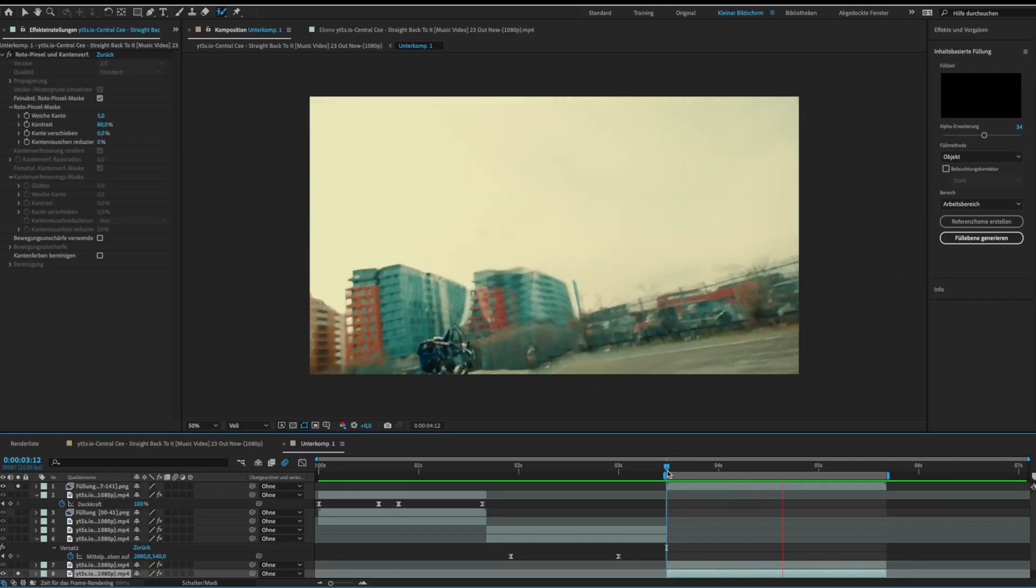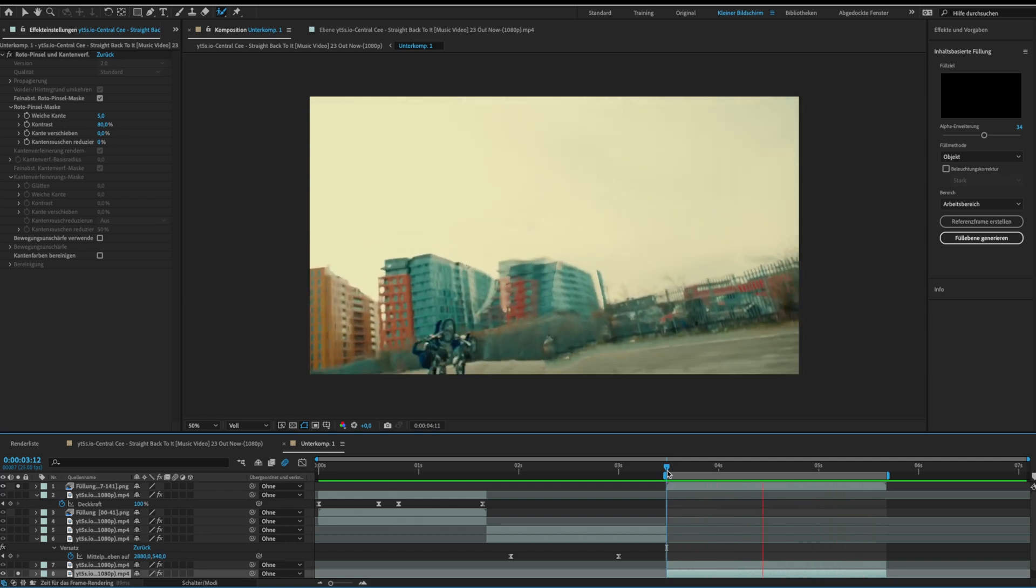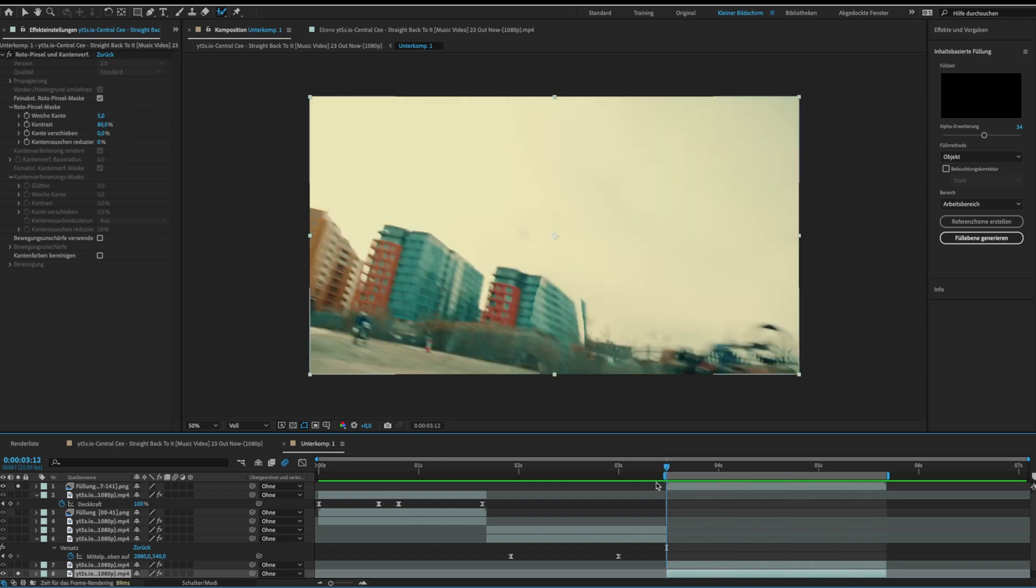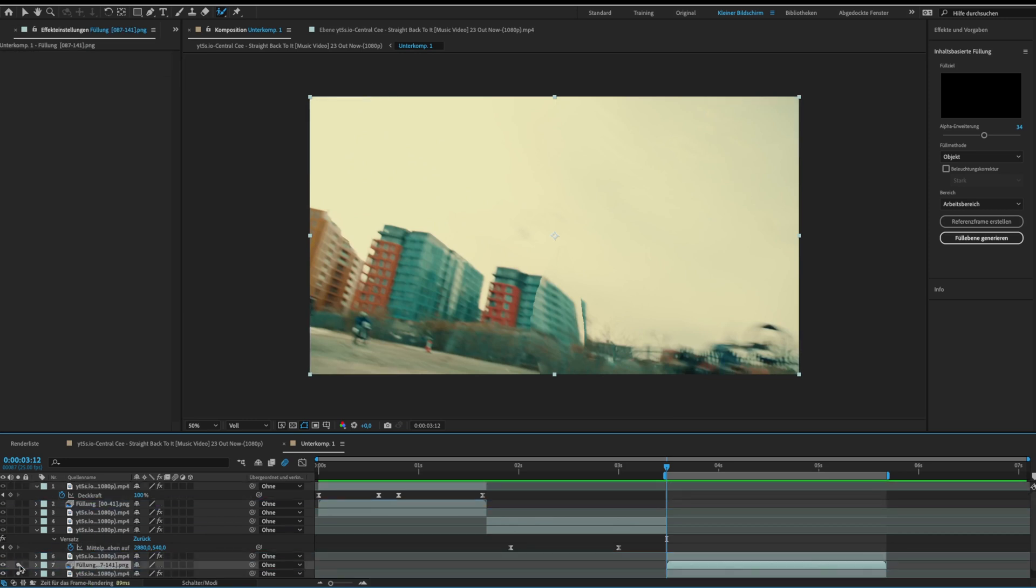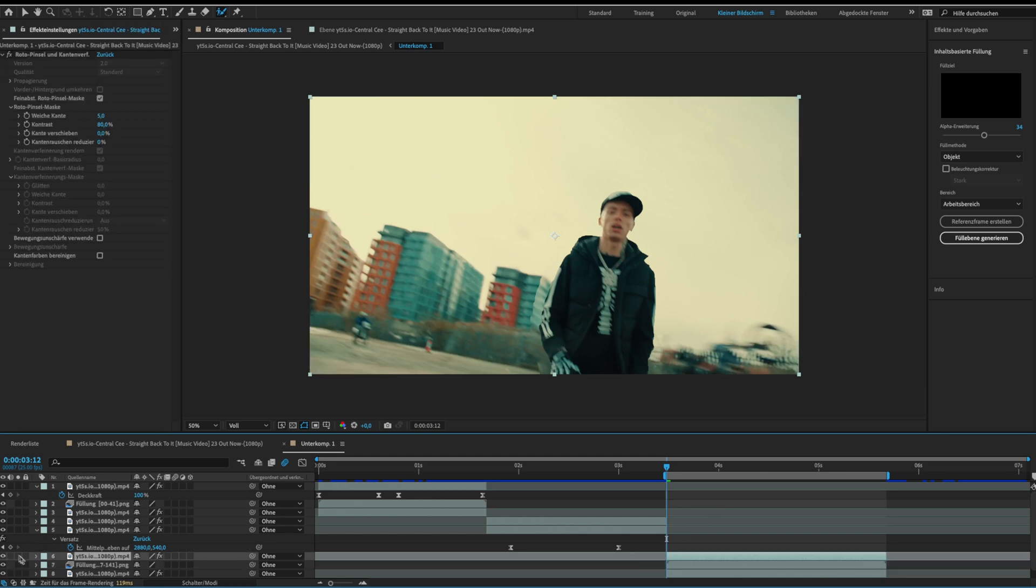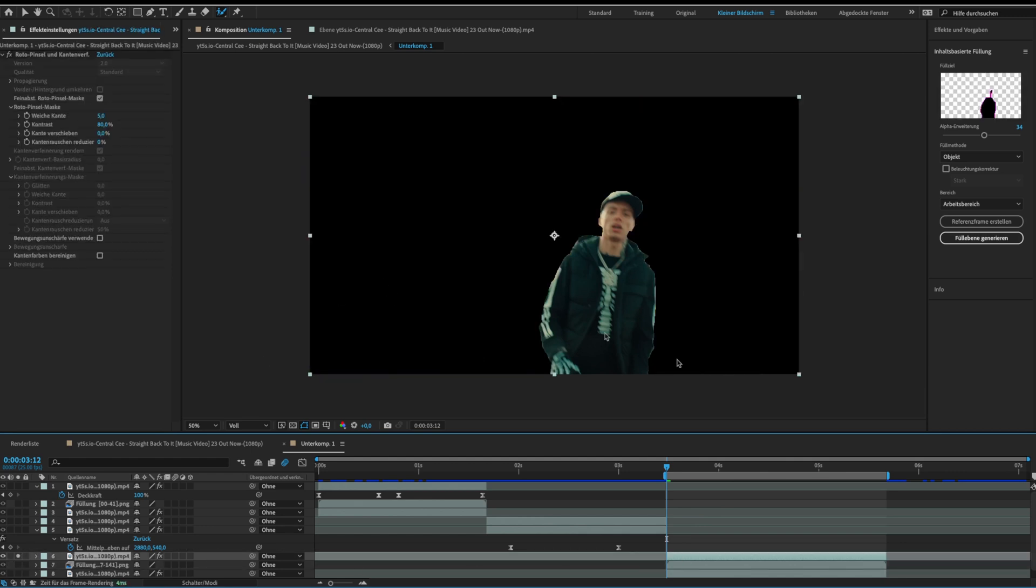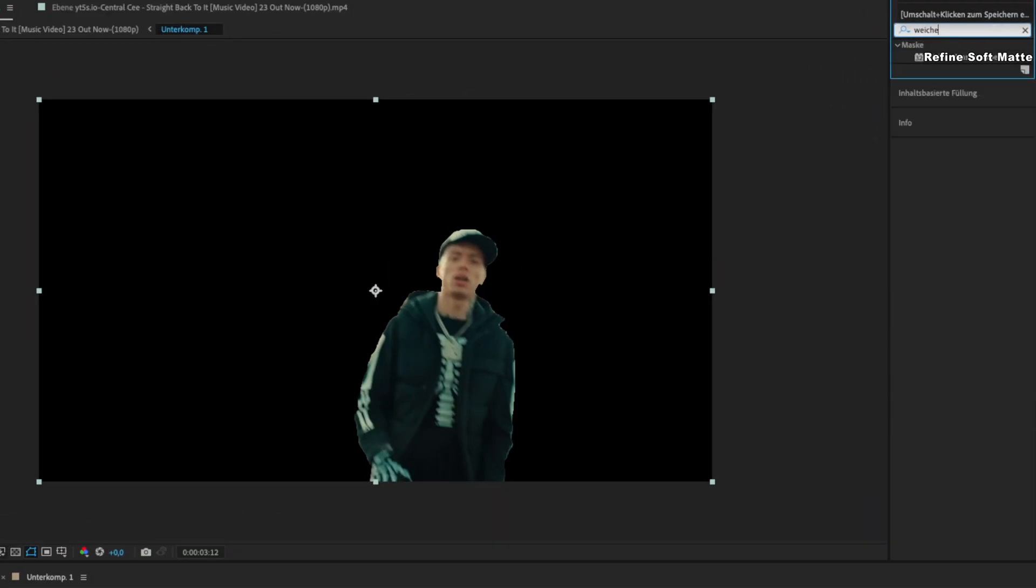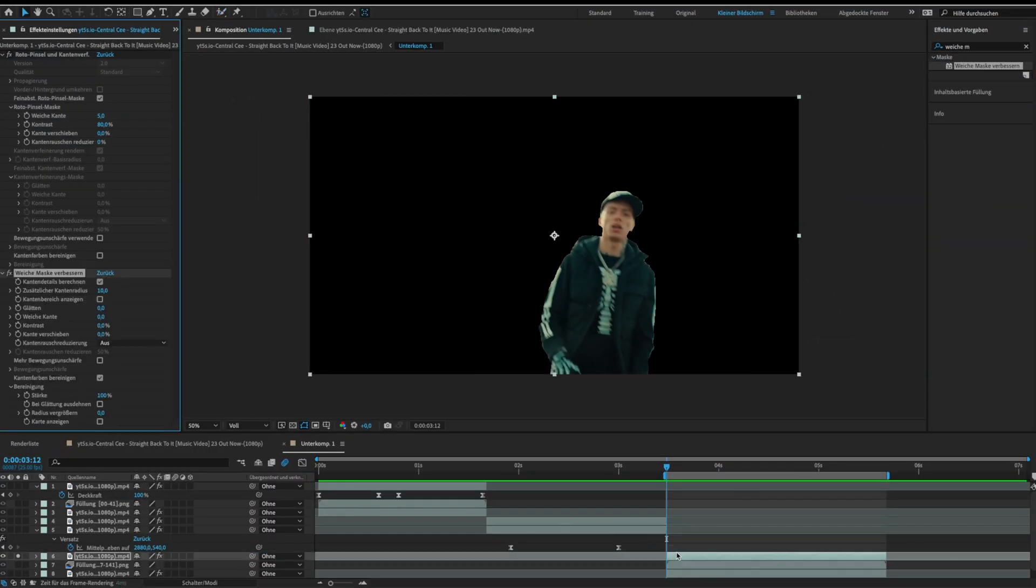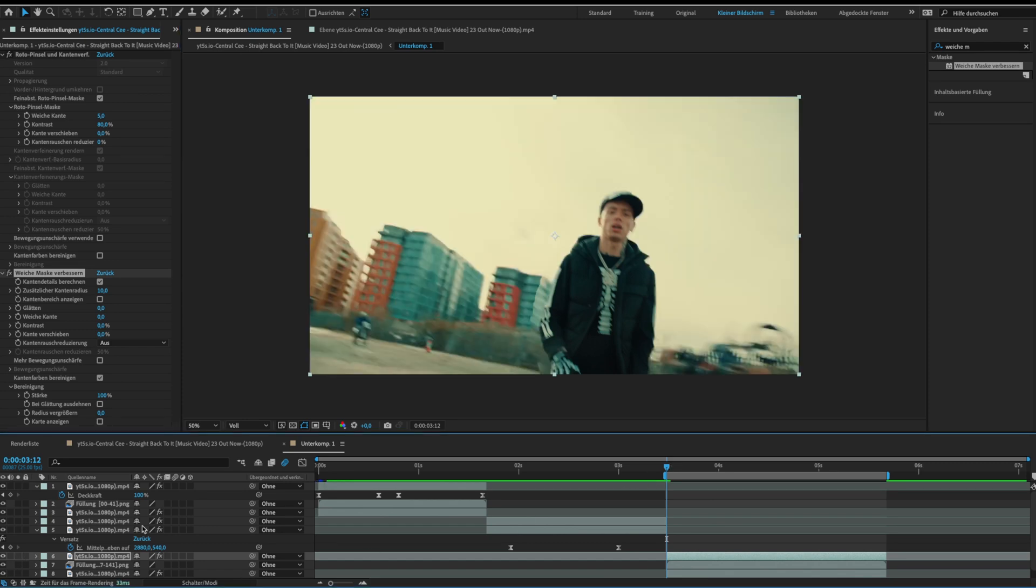Now we have our filled background and we can start with the teleportations. Make sure that the object layer is above the background layer. If your object isn't masked perfectly you can add refined soft matte and the edges get softer. Okay now we can start moving our object around.